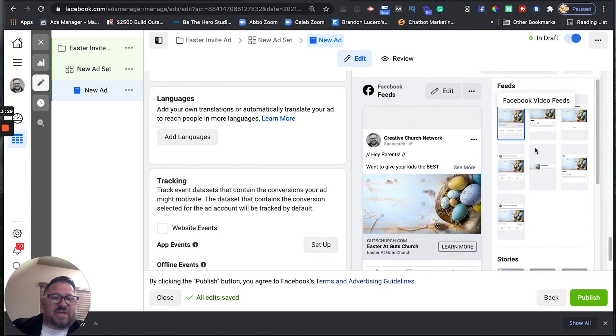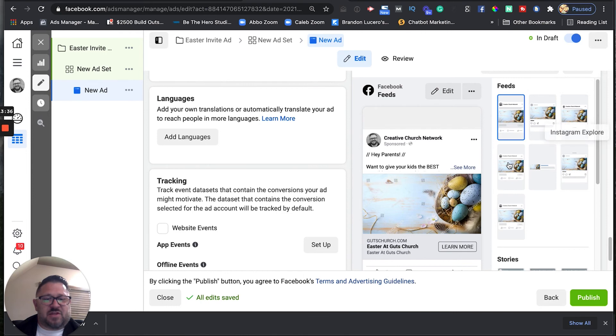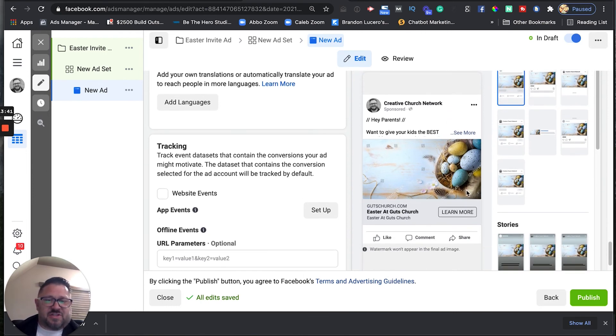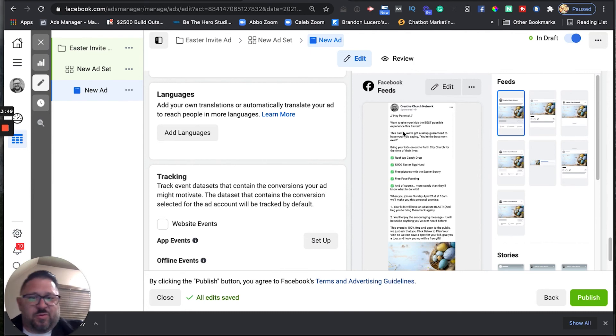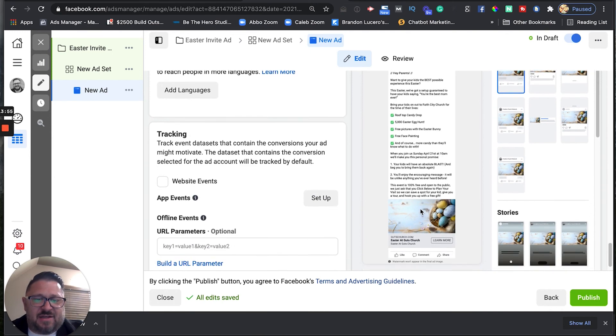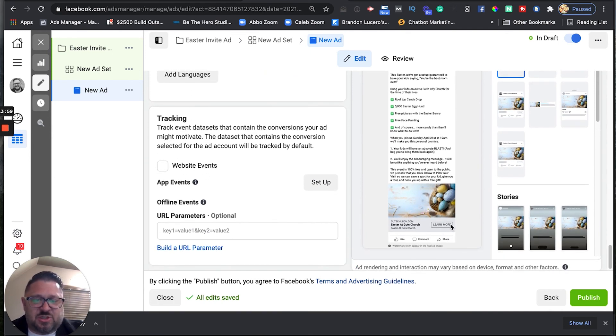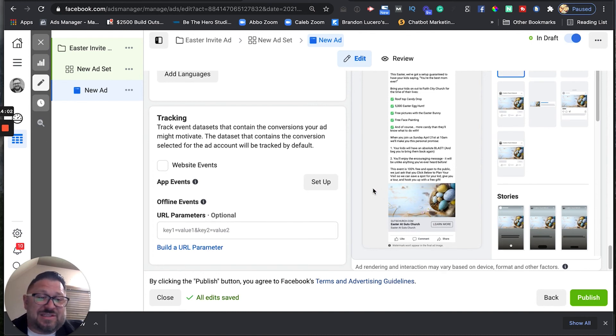You can see over here Facebook is actually going to show us previews in all the different feeds — the right column, the Instagram feed, the Facebook marketplace. You can actually see and take a look at how each placement looks, which is pretty cool. Here's the ad: 'Hey parents, want to give your kids the best possible experience this Easter?' — that's our ad copy — our headline 'Easter at Guts Church,' the description 'Easter at Guts Church,' and then the Learn More button. That's it! We have now set up your first Facebook ad, running on automatic placements. As soon as Facebook finishes reviewing it, the ad will automatically go live and start showing to everyone within driving distance of your church.